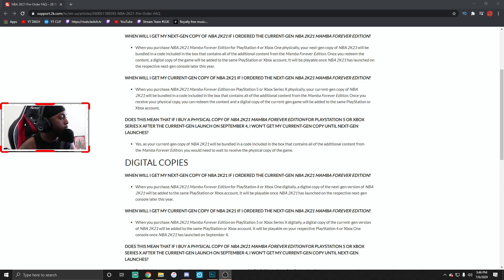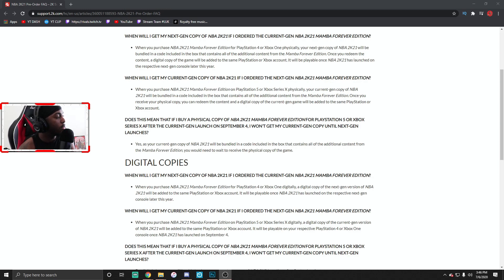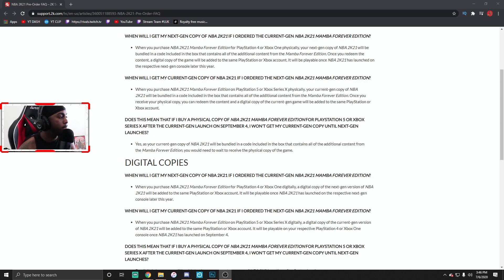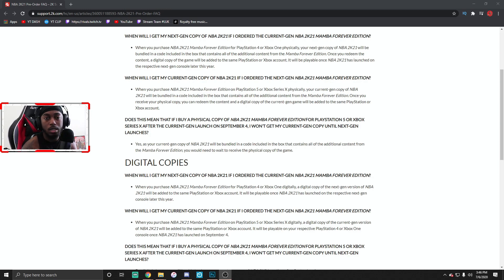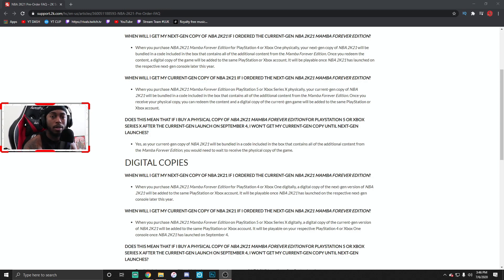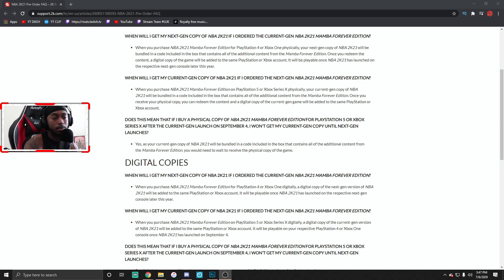For the digital copies now, when will I get my next gen copy of 2K21 if I ordered the current gen 2K21 Mamba Forever Edition. When you purchase the Mamba Forever for the PS4 or the Xbox digitally, the digital copy of next gen version 2K will be added onto the same PlayStation or Xbox accounts. So I figured that was a question too, what if you get it digitally, will it carry over to the next gen. I figured that that would happen because it's like okay if my game is connected to my Sony account just like my games connect to my Microsoft account, that should automatically transfer over.